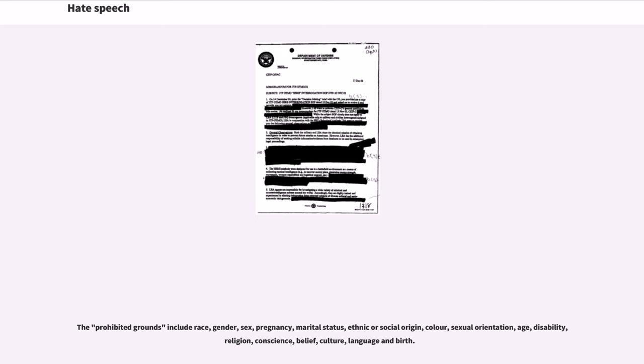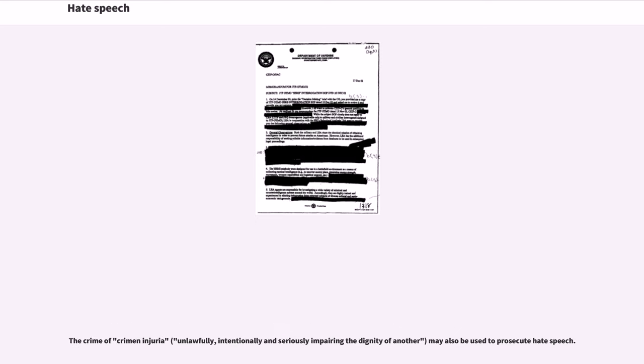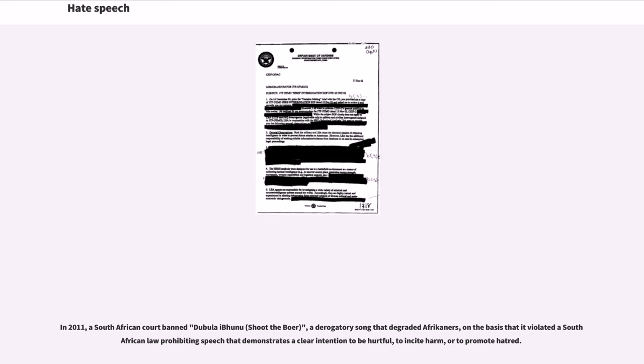The crime of crimen injuria (unlawfully, intentionally and seriously impairing the dignity of another) may also be used to prosecute hate speech. In 2011, a South African court banned Dubula iBhunu (Shoot the Boer), a derogatory song that degraded Afrikaners, on the basis that it violated a South African law prohibiting speech that demonstrates a clear intention to be hurtful, to incite harm, or to promote hatred.